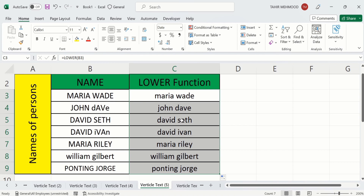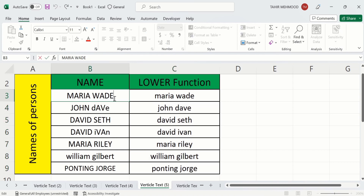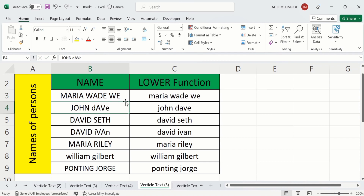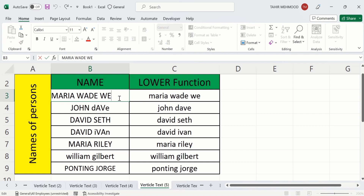Additionally, if you make any change in the source cell, this change will always be reflected in the result. For example, if I write 'woe' and press Enter, you can see 'woe' is converted into lowercase. If I delete this one, then this will be deleted as well.